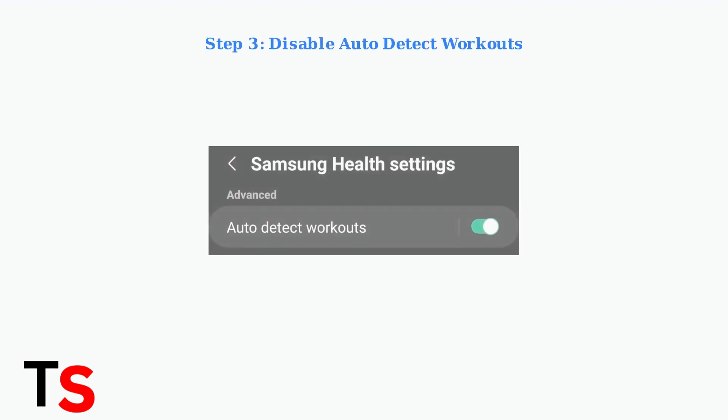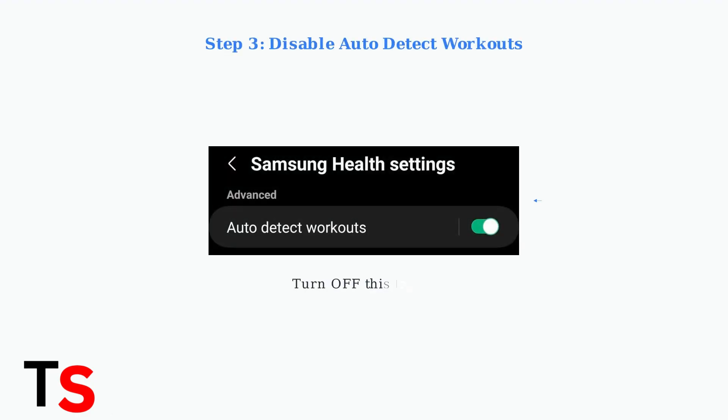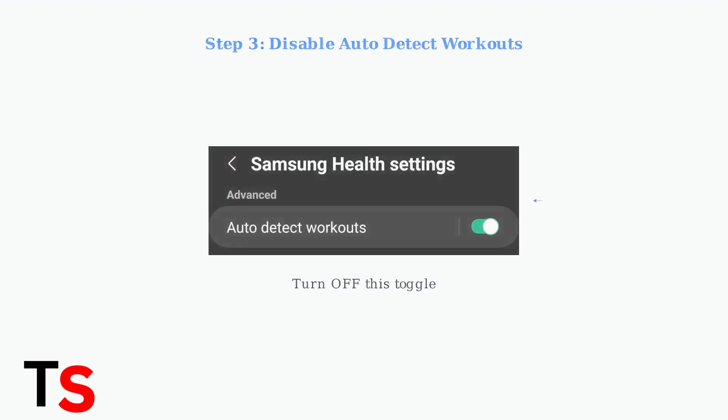Step three, disable automatic workout detection. Open the Samsung Health app and go to settings. Find auto detect workouts and turn this feature off to prevent automatic activity tracking.